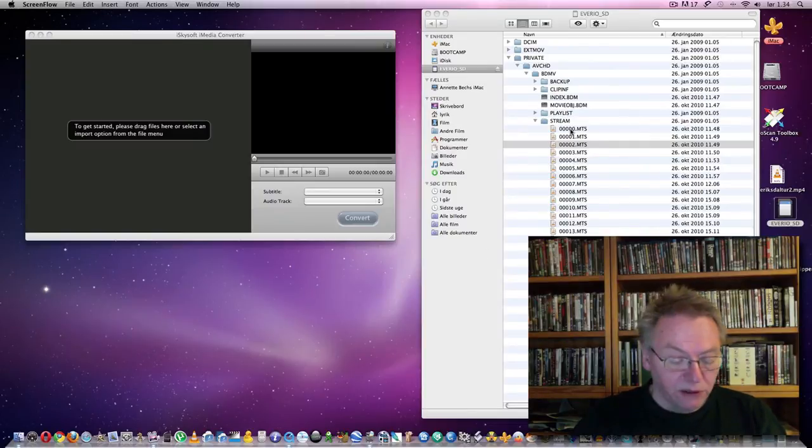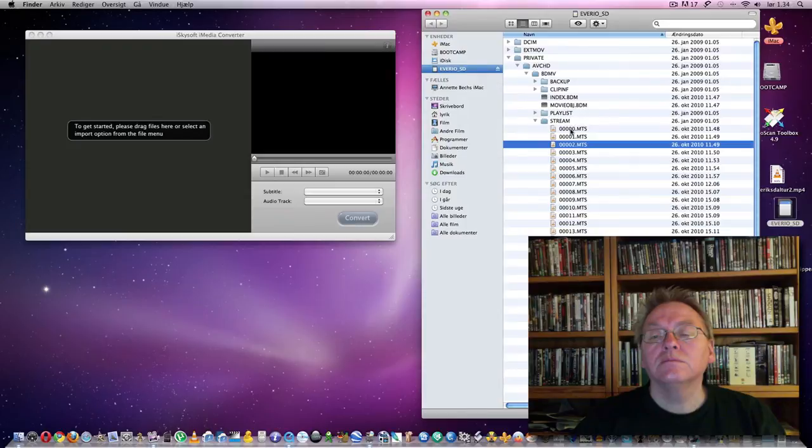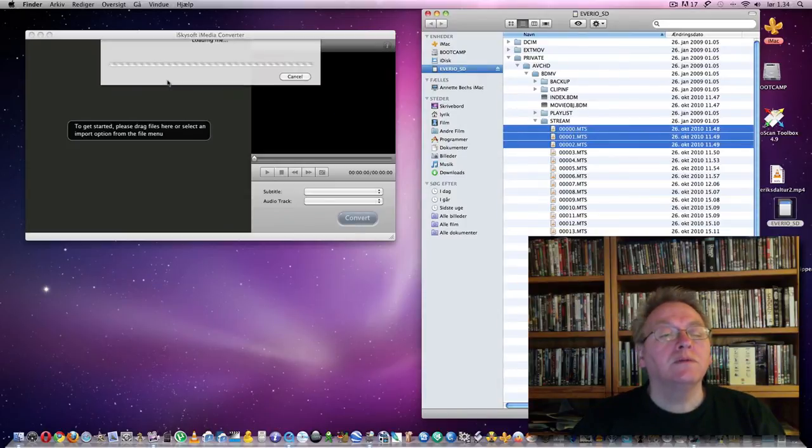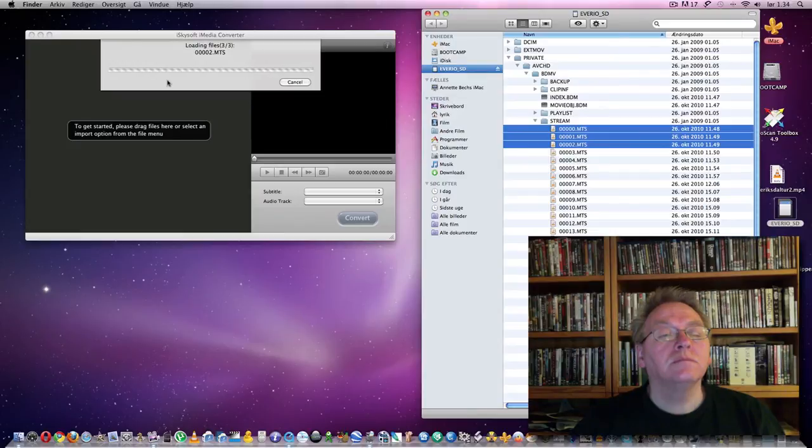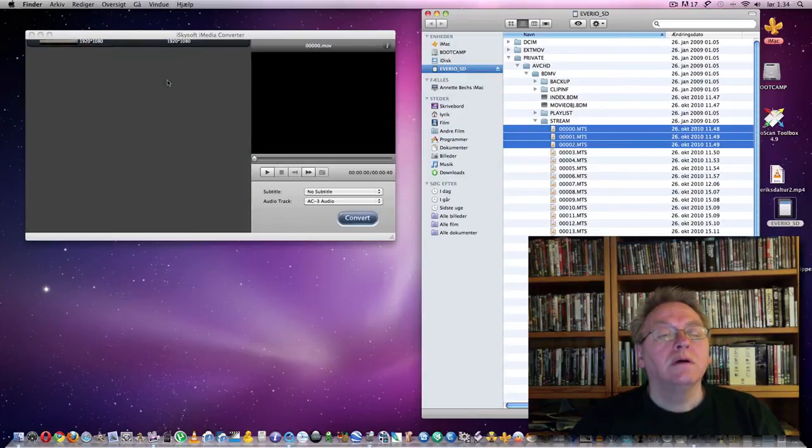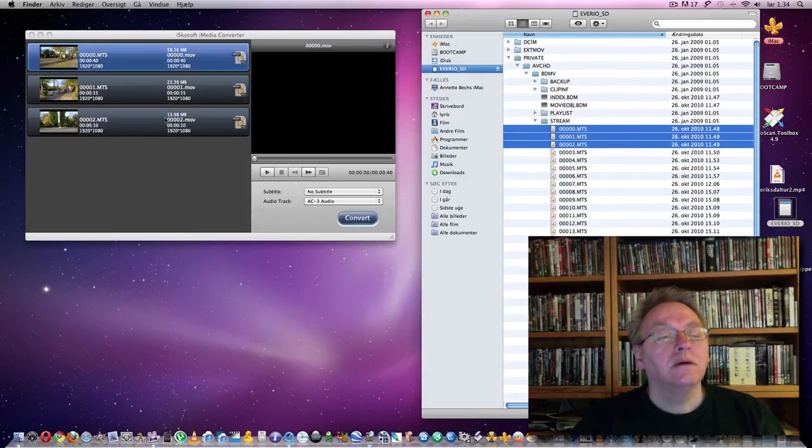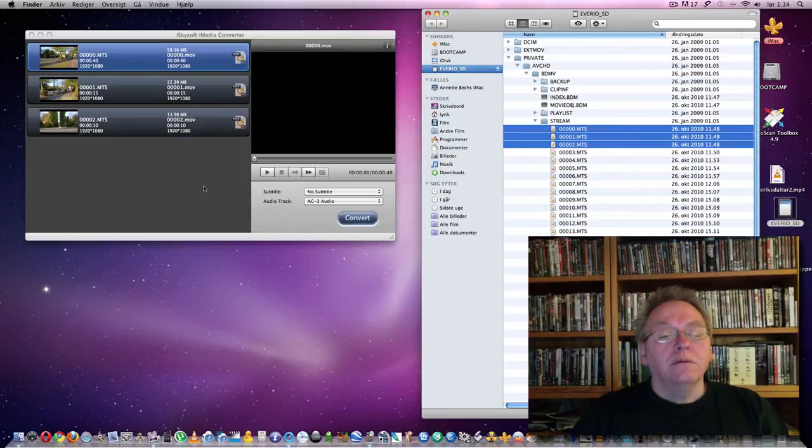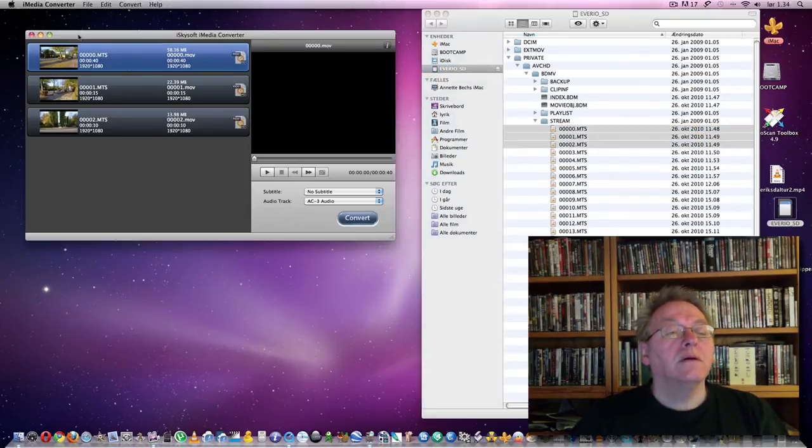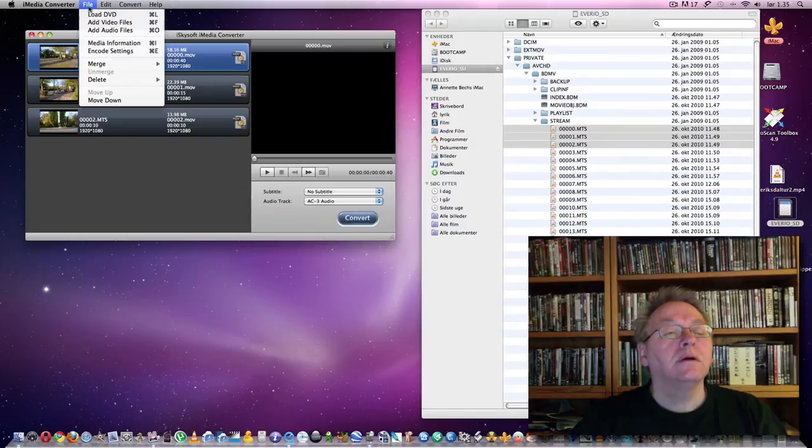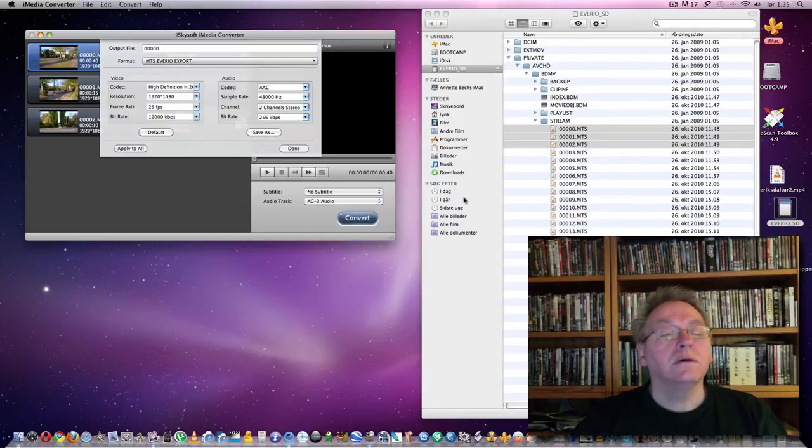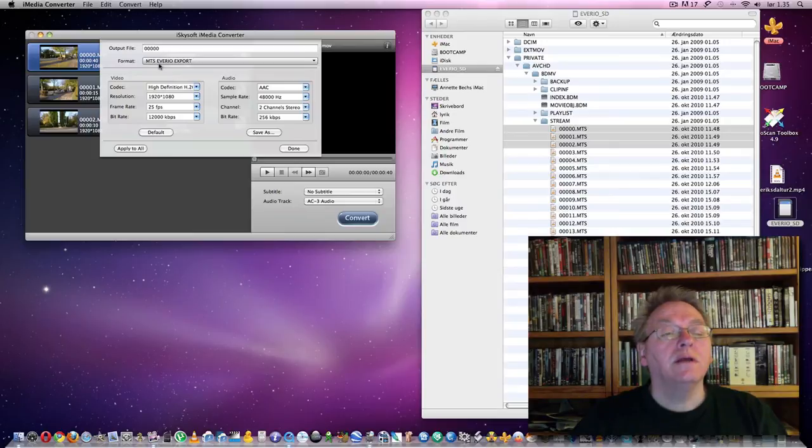I take these three files and I put them into this program. And now, I go here and look at the encode settings.